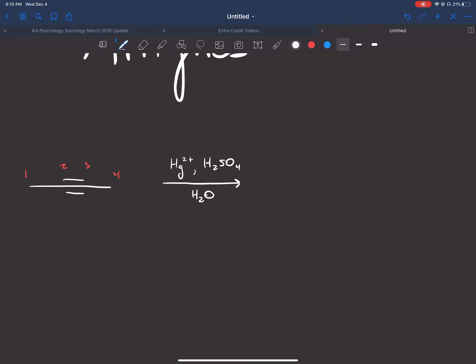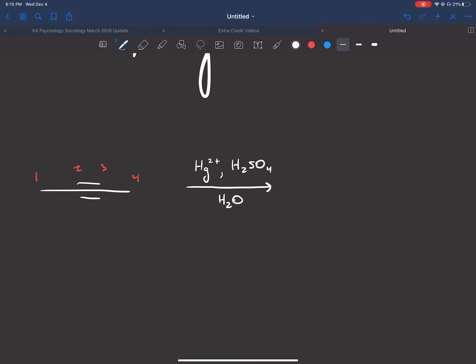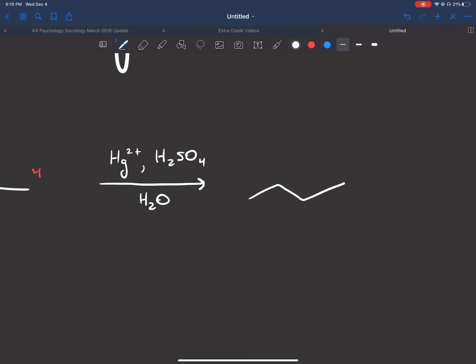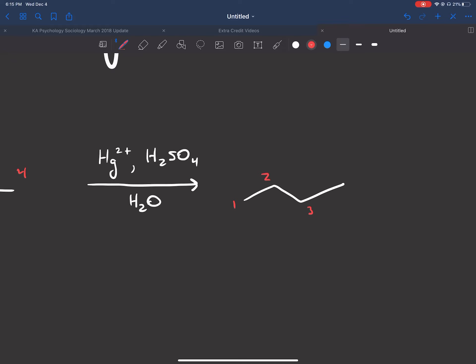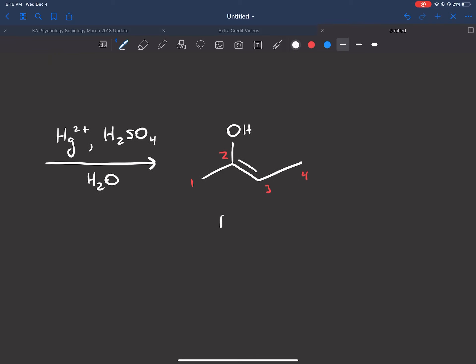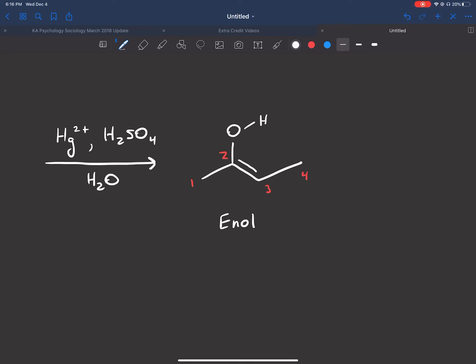We're going to pick carbon two. What's going to happen is we're going to go through an intermediate called an enol. Oxymercuration adds an alcohol to the more substituted carbon, so on carbon two we're going to have an OH. We still have a double bond from carbon two to three — this intermediate is called an enol. The 'en' is for the double bond and the 'ol' is for the alcohol. That's just the intermediate; the reaction doesn't stop here.